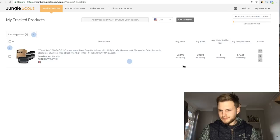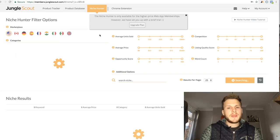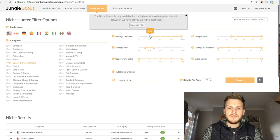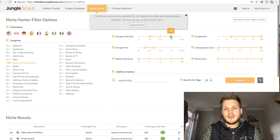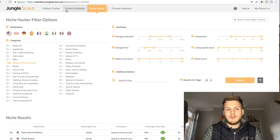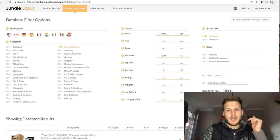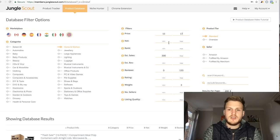Niche Hunter is another way to do product research — you look at niches rather than individual products, with sliders for things like average units sold. It works similarly to the Product Database. I don't personally use it because everything can really be done through the Product Database, and you'd need to upgrade to the Standard plan to access it. The Startup plan is more than sufficient in my opinion.